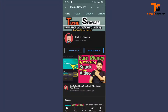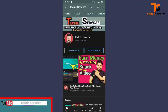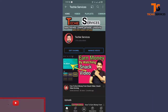Hello friends, welcome to my channel Techie Services. In this video, you will learn how to change the thumbnail of your YouTube video. I am going to show you the easiest way to do it.